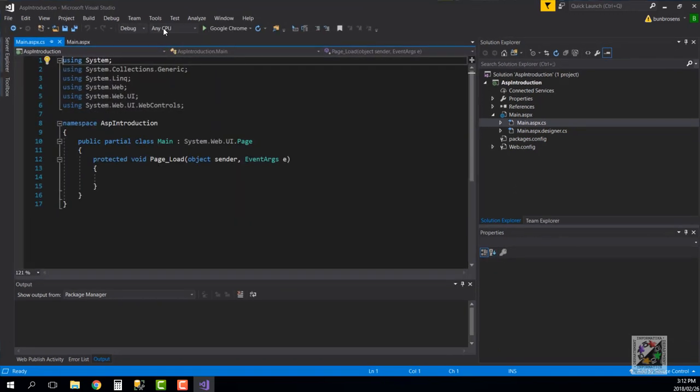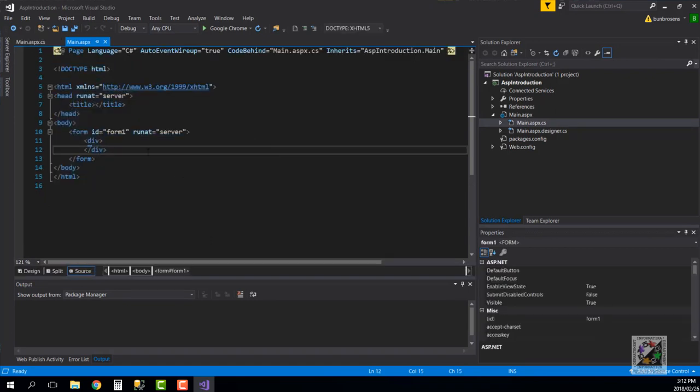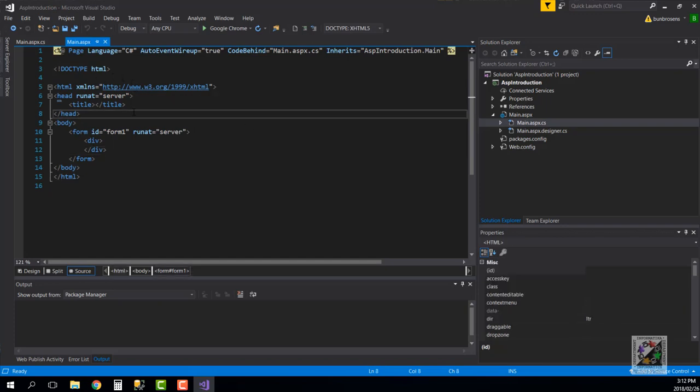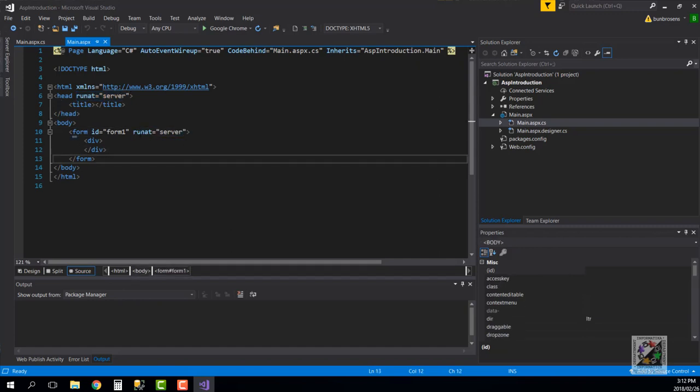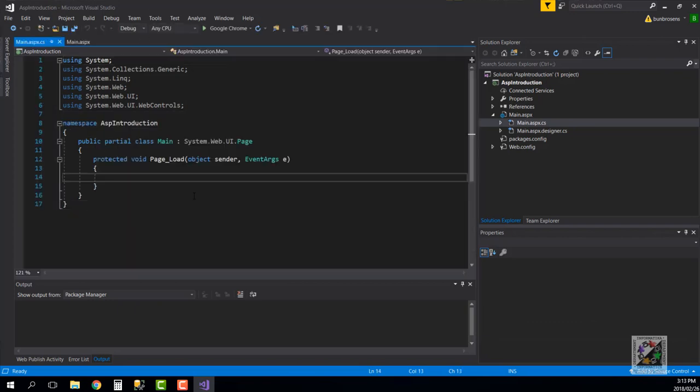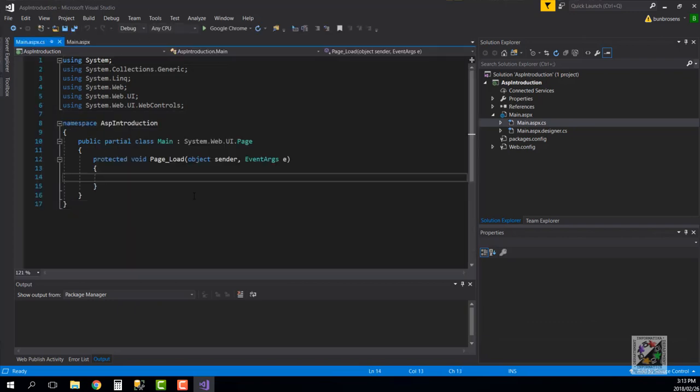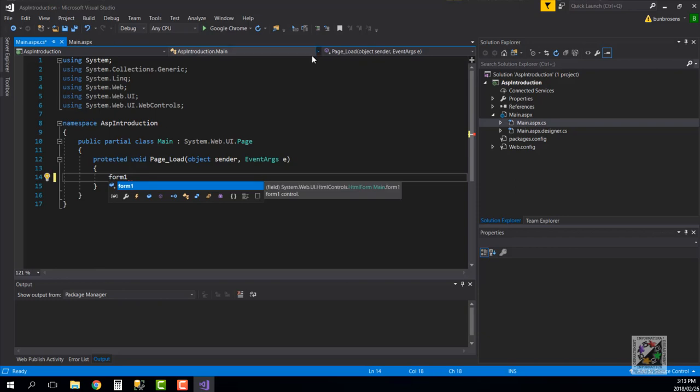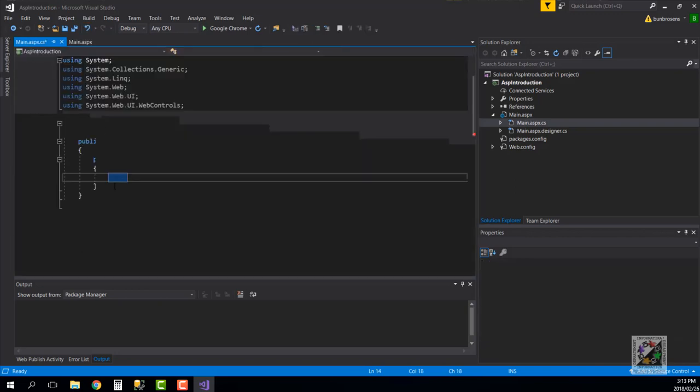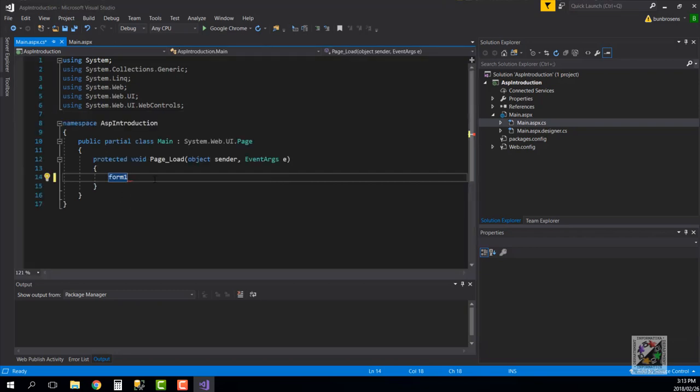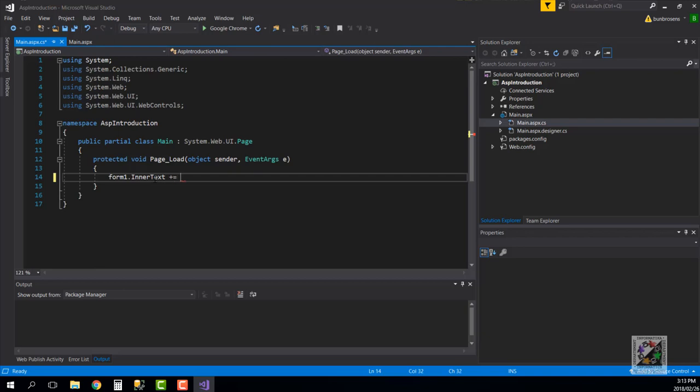If we go back to the ASP page you should see this runat attribute in quite a few places. What that actually means is that the runat=server means that this HTML element is actually accessible on the server side. So on the server side, form one which is the ID of this form which I have the runat=server attribute assigned, is accessible C# side, so we can go and change inner text to whatever if we wanted to do that.